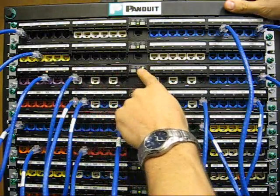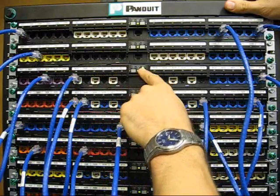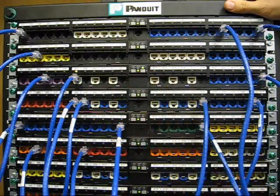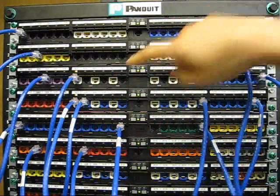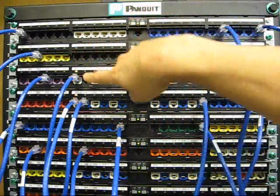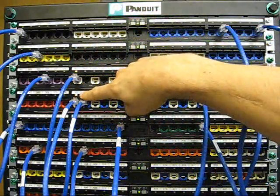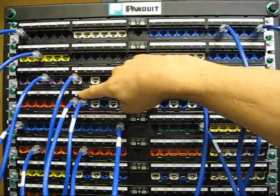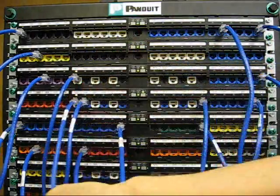I can now move through the different patch cords and see that trace is now illuminating a different patch cord.